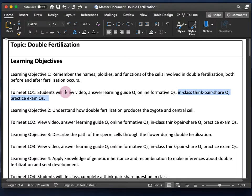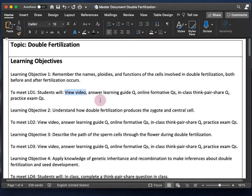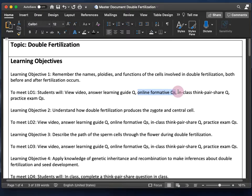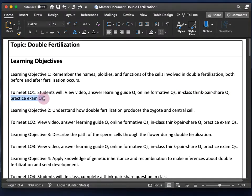Spaced practice is when students practice something on different occasions, leaving some time between instances rather than practicing over and over on just one or a few occasions. After students view the video, they answer learning guide questions immediately, then some time passes and they do online formative questions, then in-class think-pair-share, then practice exam questions before the exam. Research shows practicing at several different times throughout the course is better for learning.